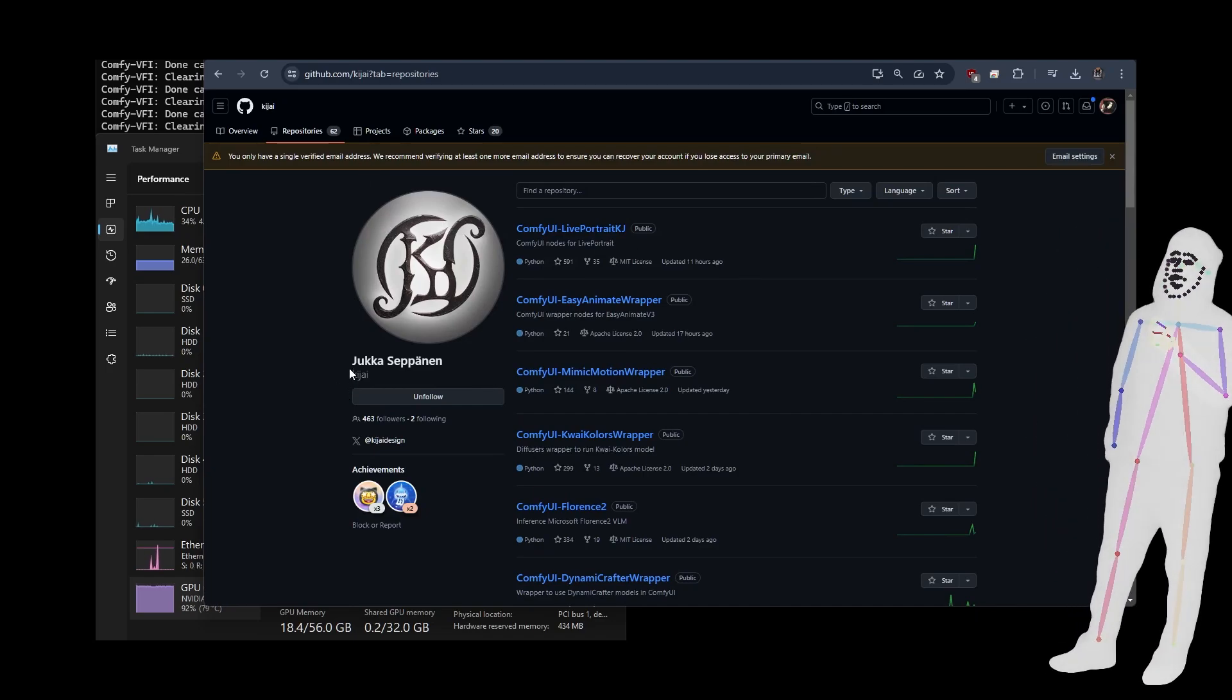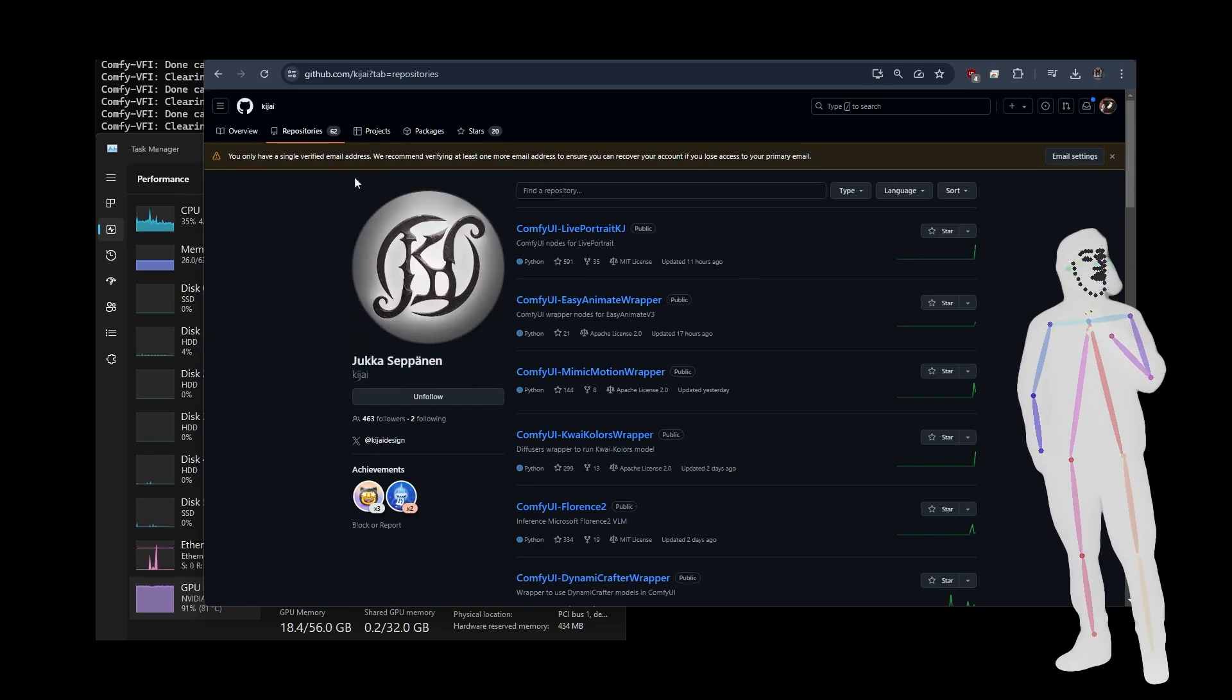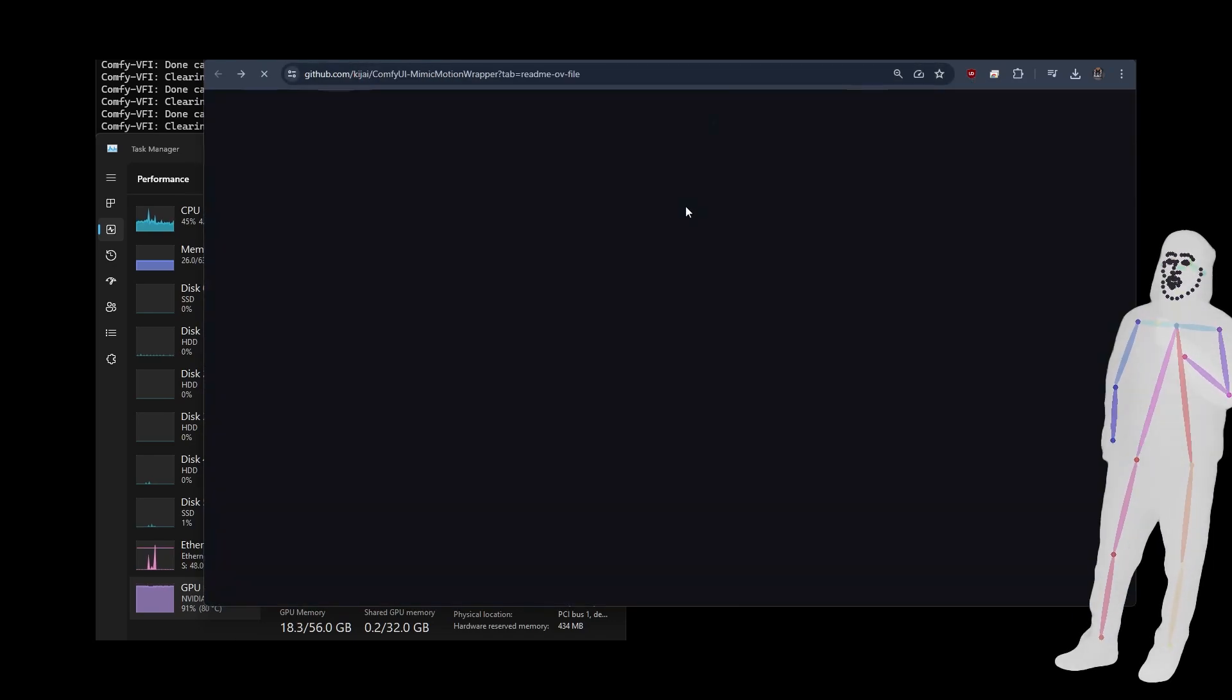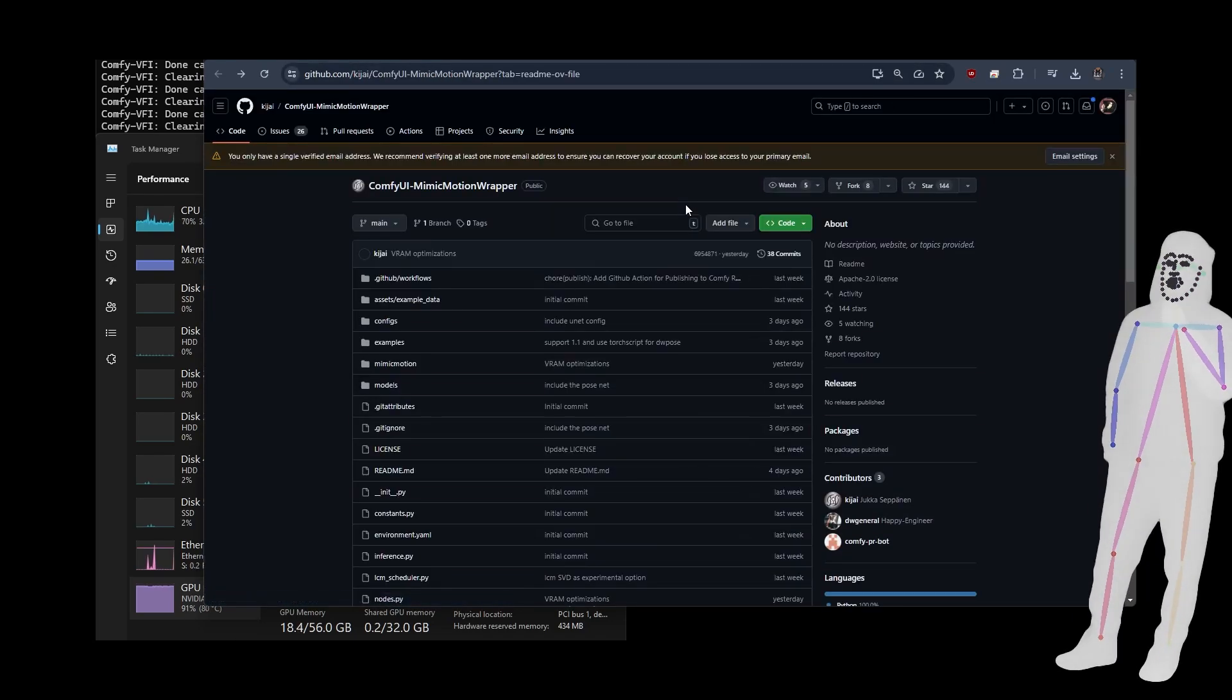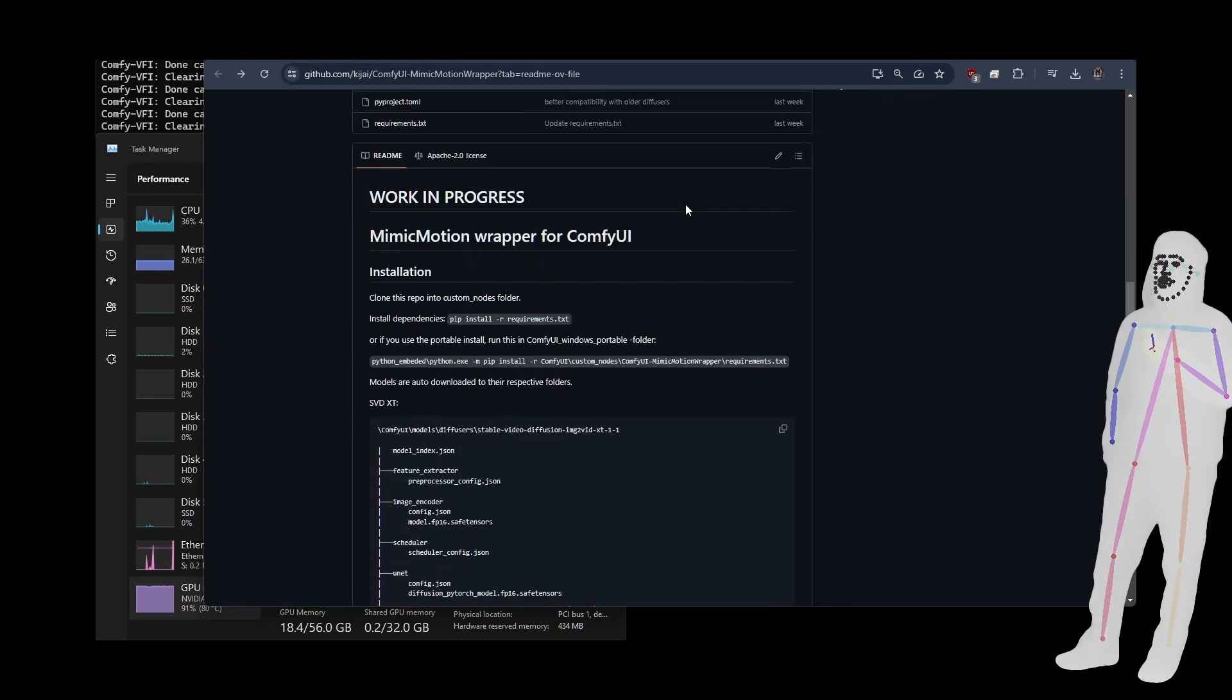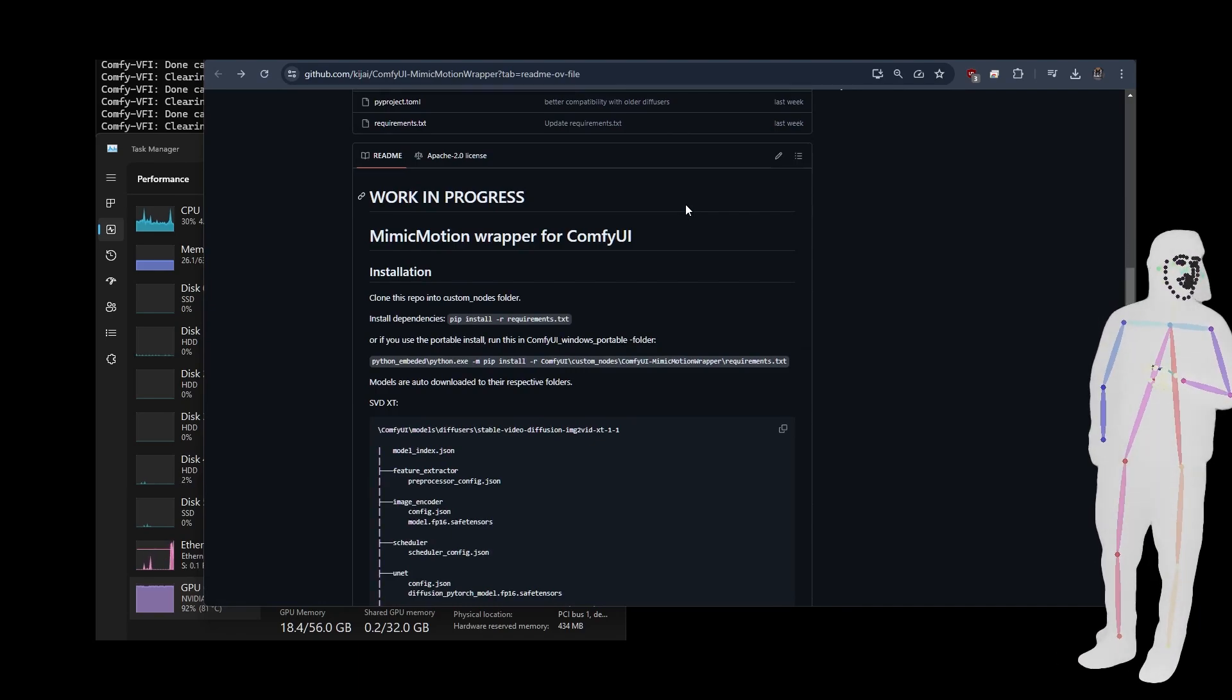His name is Kijai, and you'll find him on GitHub. We're going to be taking a look at the Mimic Motion wrapper, so this is actually pretty straightforward, and we have no time.